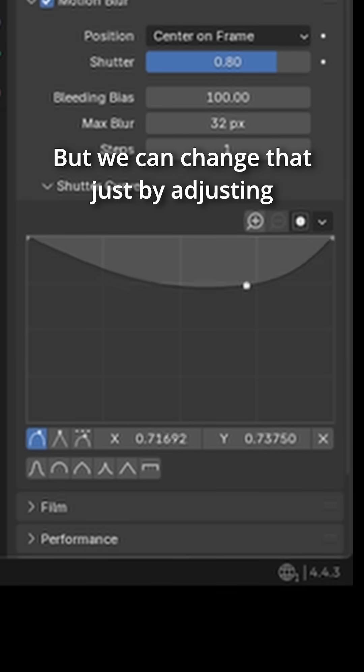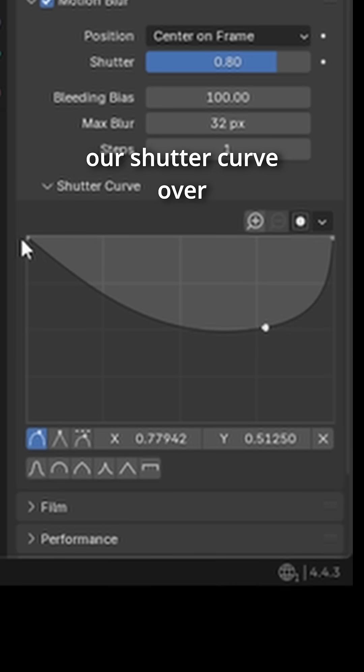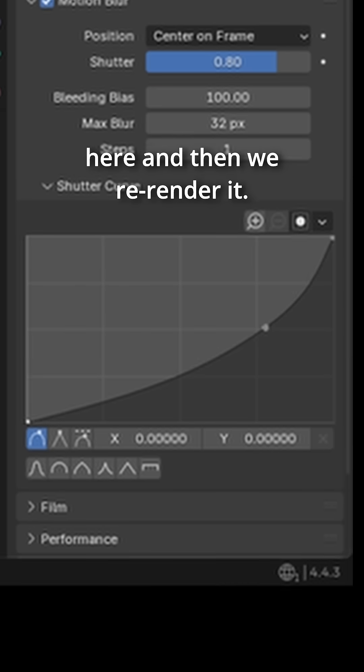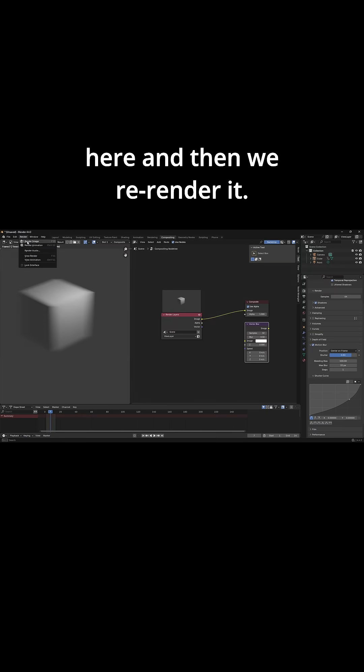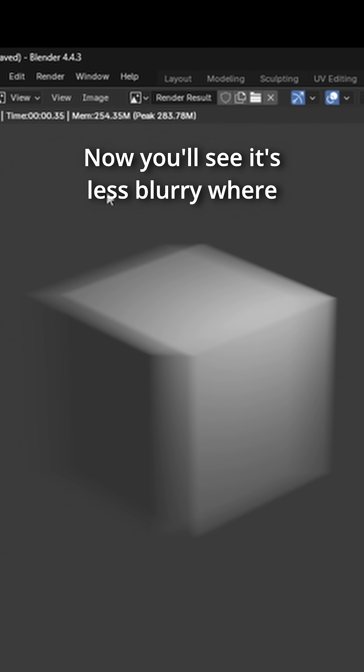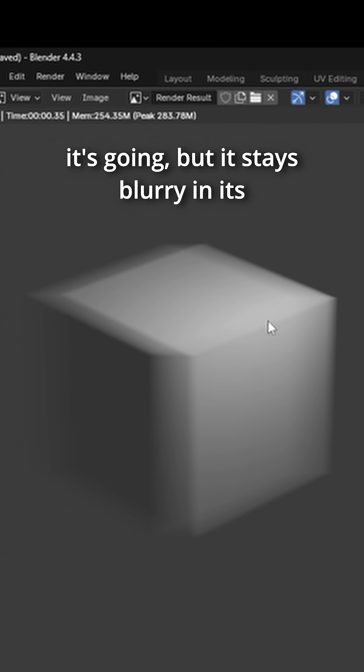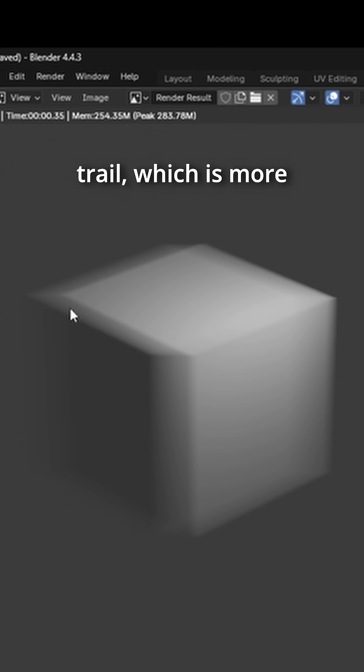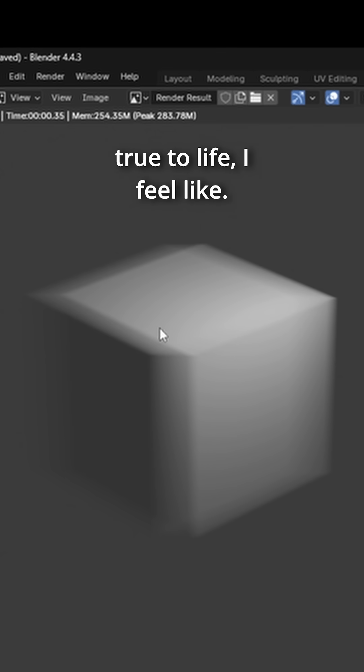But we can change that just by adjusting our shutter curve over here and then we re-render it. Now you'll see it's less blurry where it's going but it stays blurry in its trail, which is more true to life I feel like.